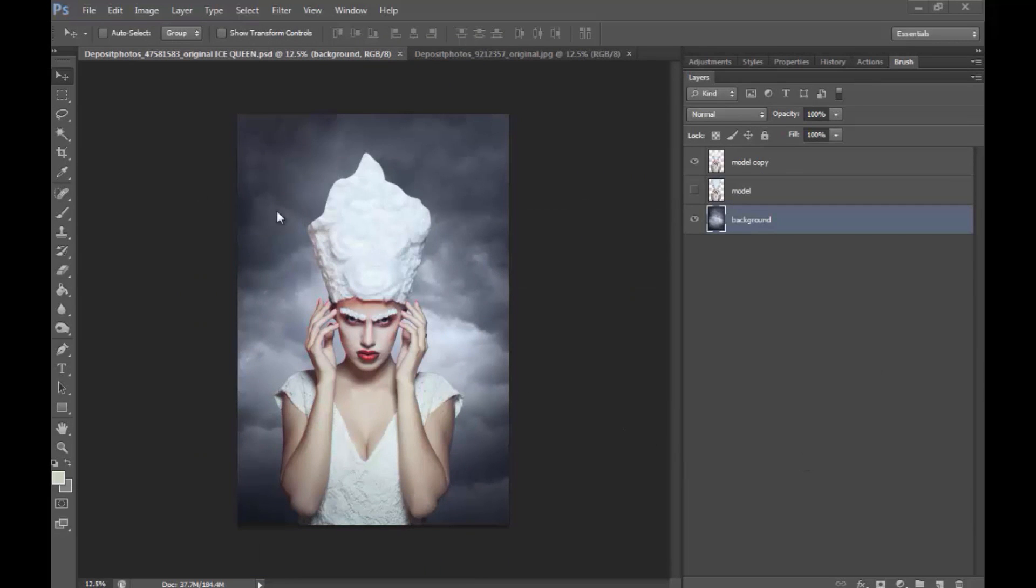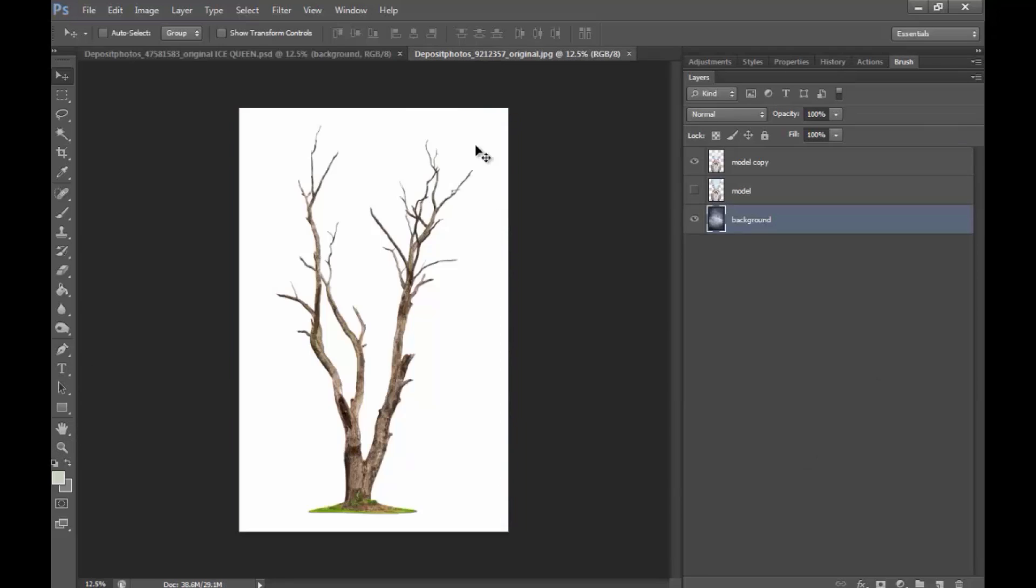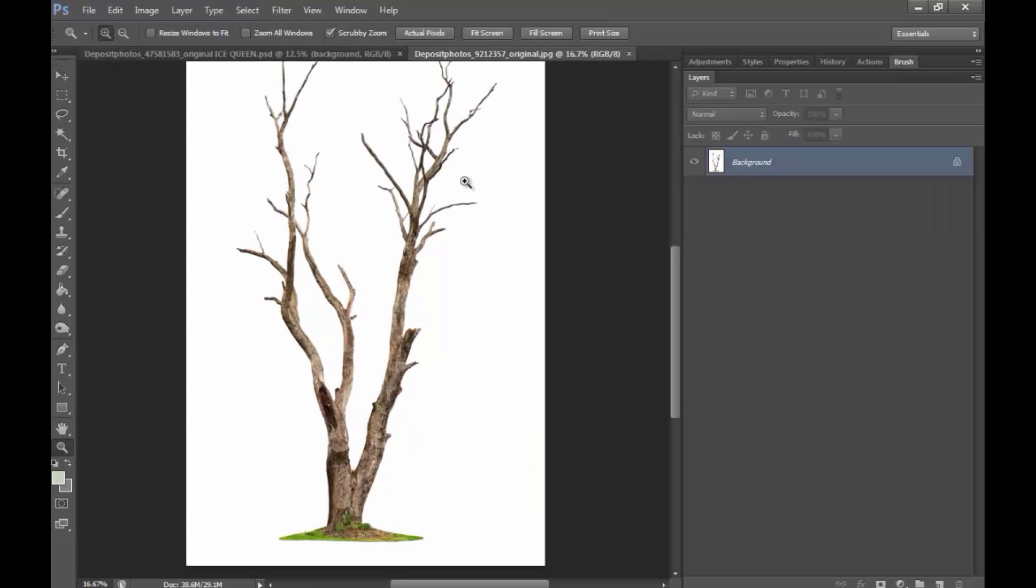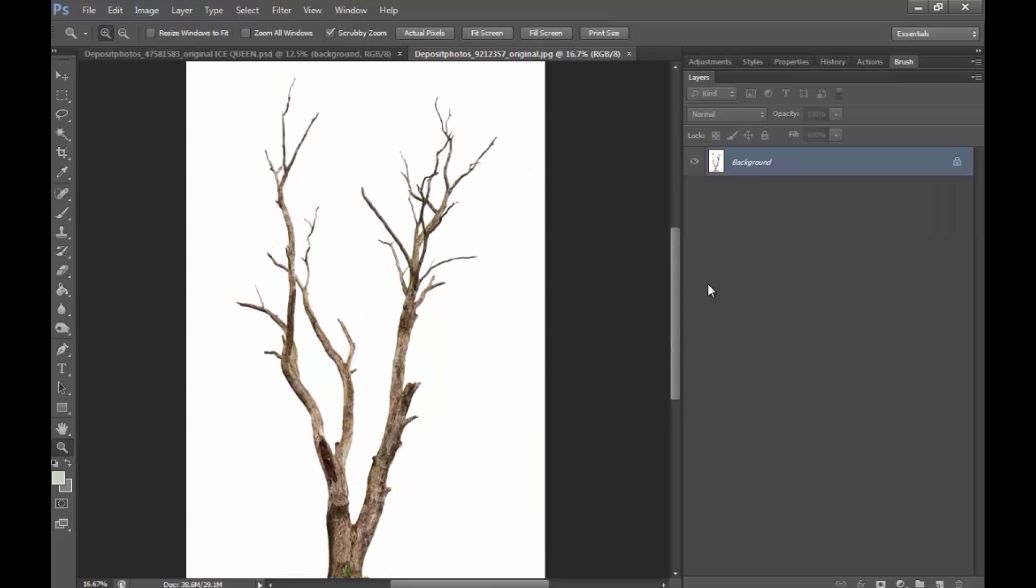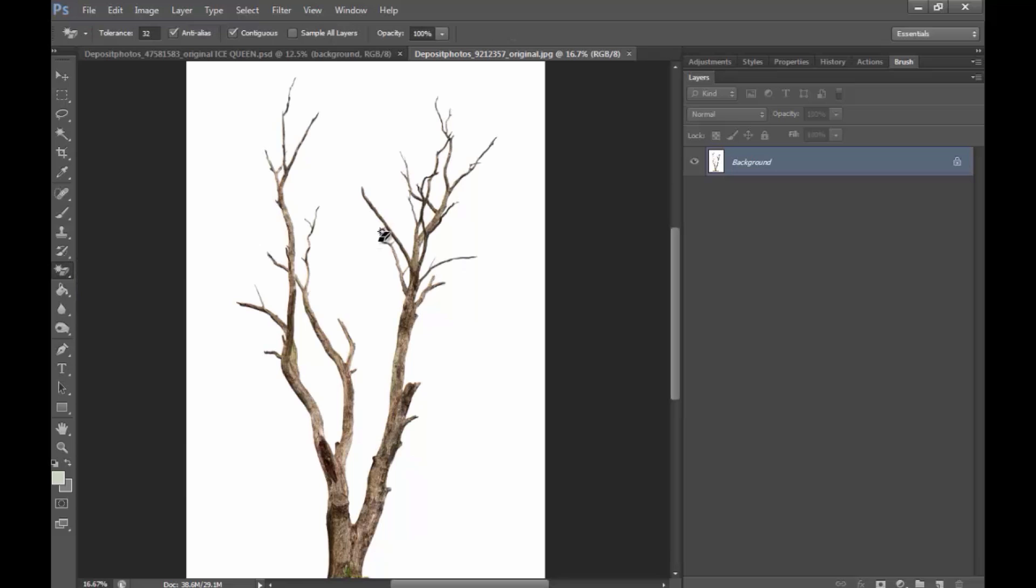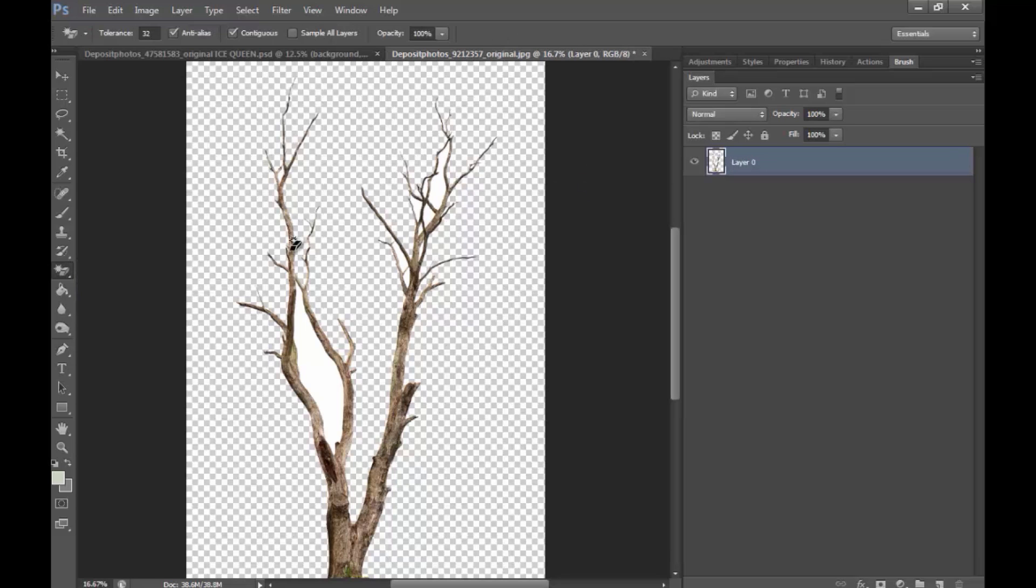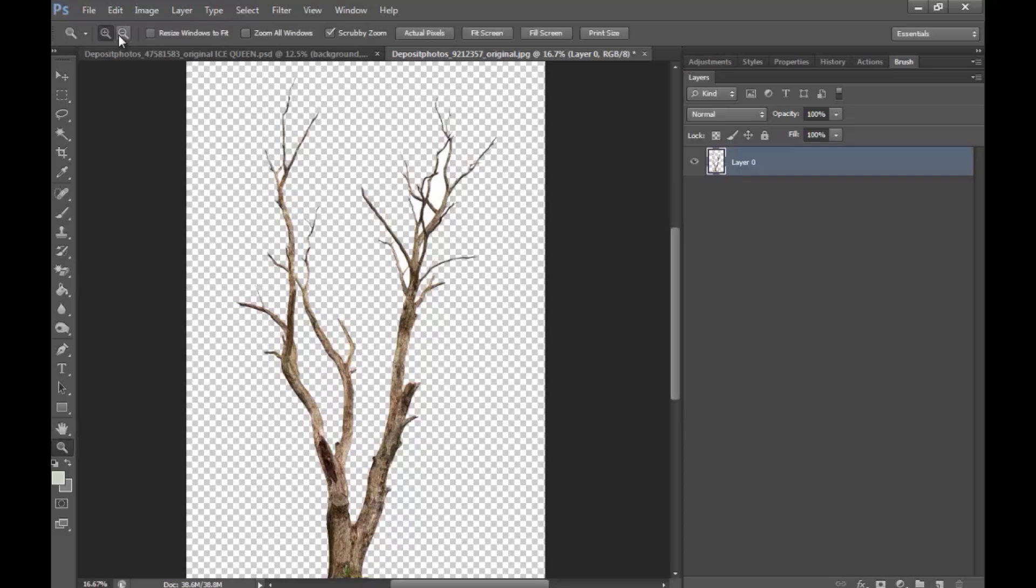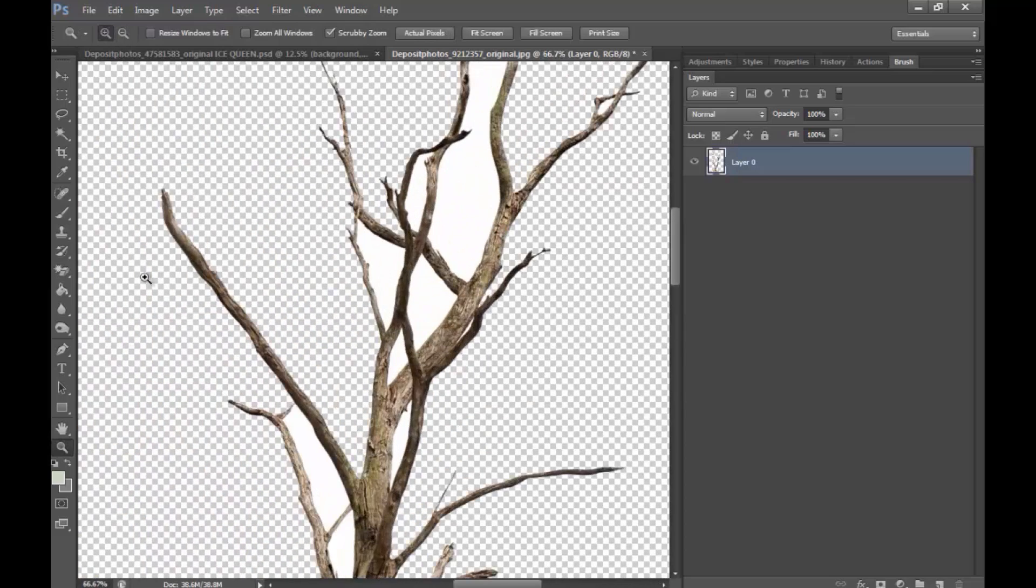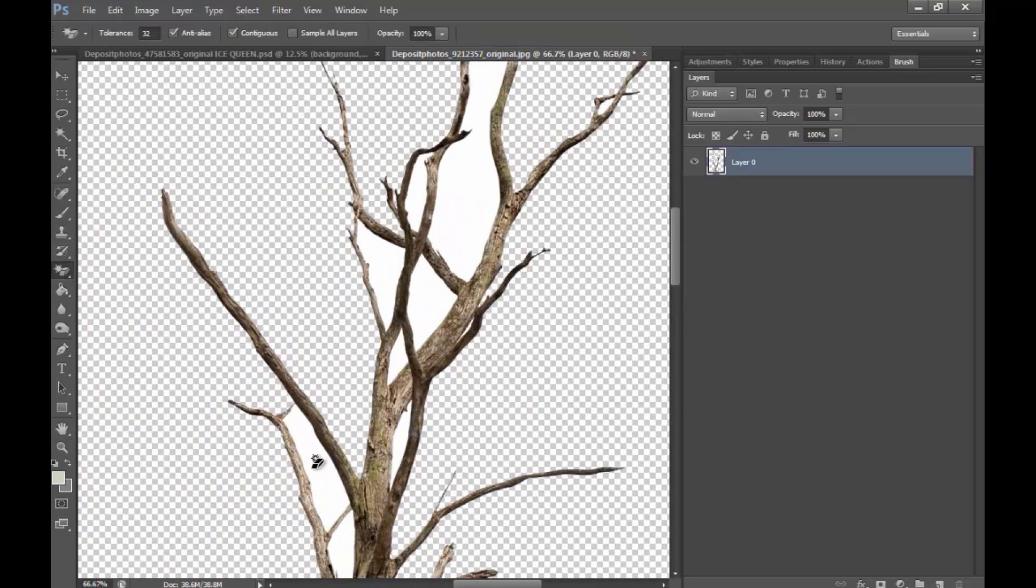Okay, the next thing that I'm going to do, I'm going to try and focus more on the background. I want to add a couple of branches and add over some kind of icy texture and make it look really white and frozen. So, I'm just going to go ahead and use the magic eraser tool to erase the background of this image.